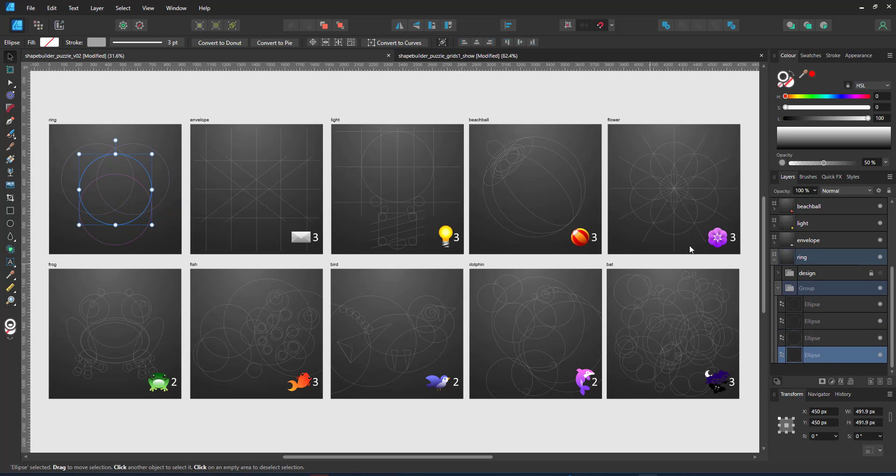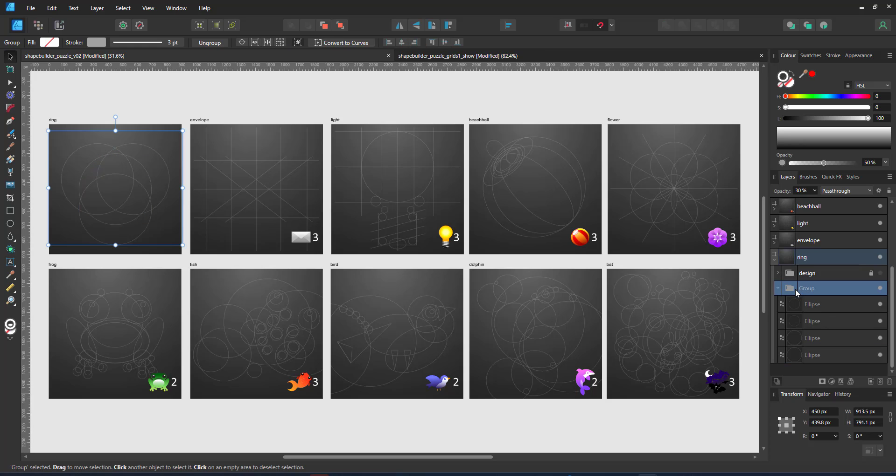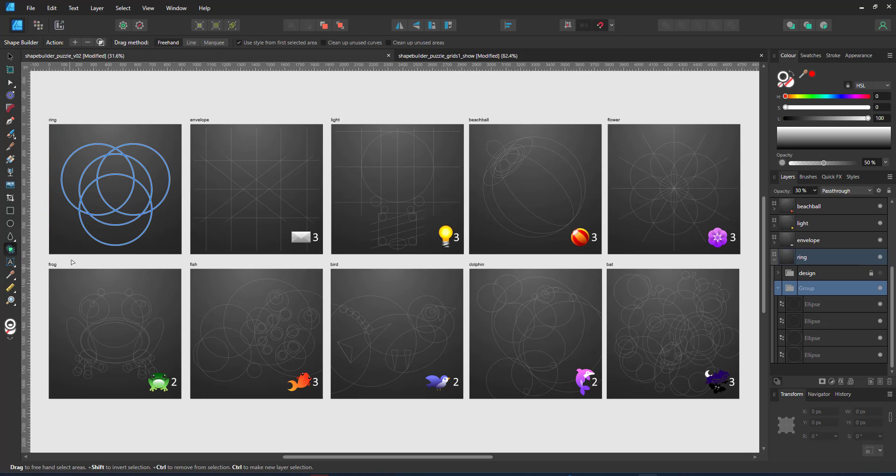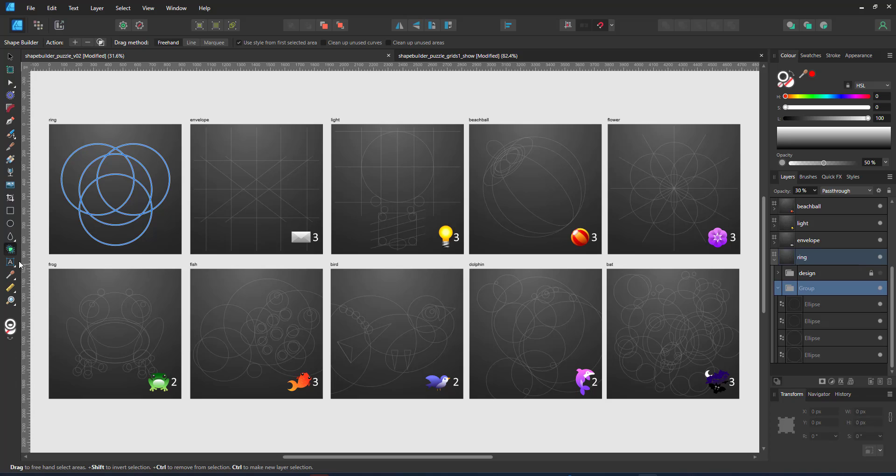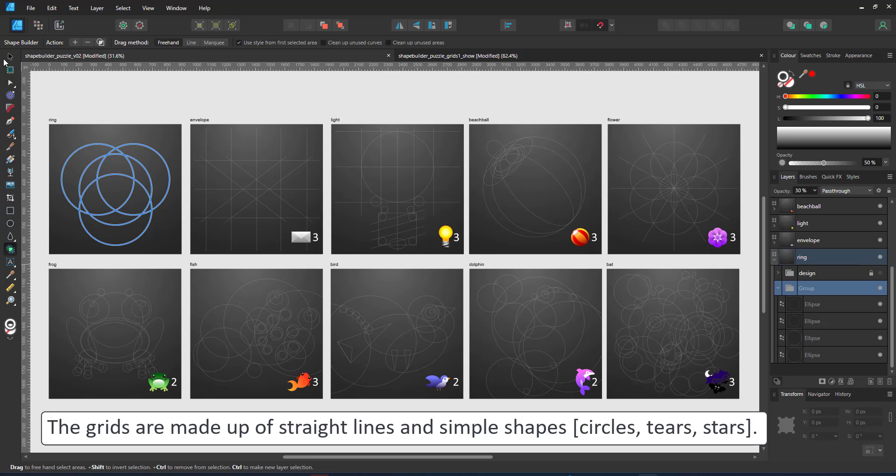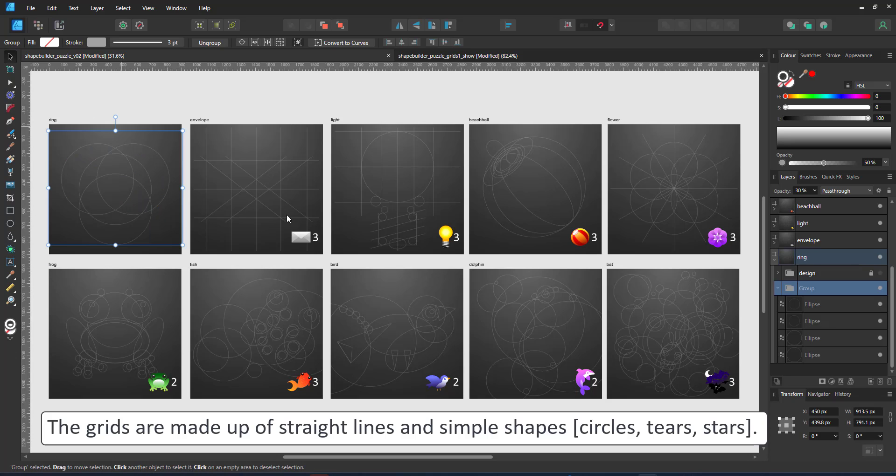Rather than just create one shape out of this grid, I usually have two or three shapes that combine the final design. To me that's one of the main advantages in Affinity Designer, the fact that your grid remains intact. These grids are made up of straight lines and simple shapes and the designs get more complex as you go along.